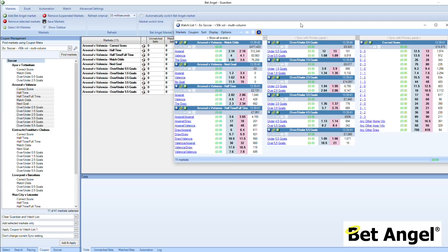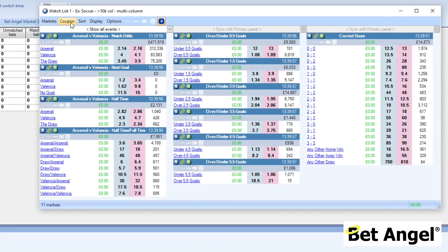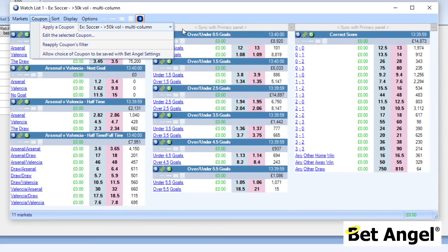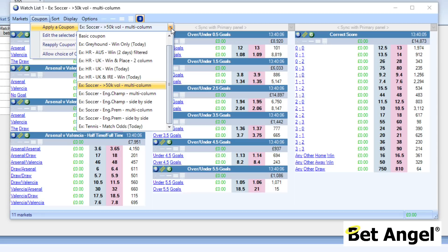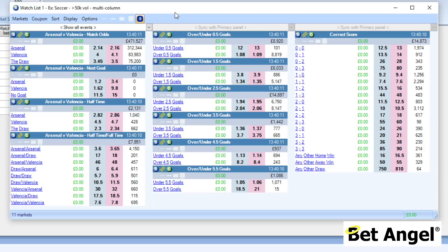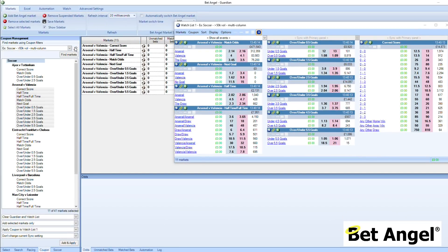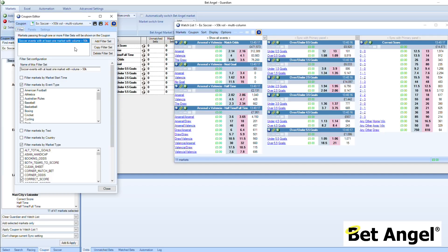Now that the coupon is up, you may want to start editing parts of it, and there are a number of ways to do that. If you go into the coupon here, you can see options to apply a coupon, edit the selected coupon, and reapply the filter. If you wanted to switch and modify what you're looking at, you can do it from the dropdown menu. We also have the settings editor there which allows you to go into more depth.